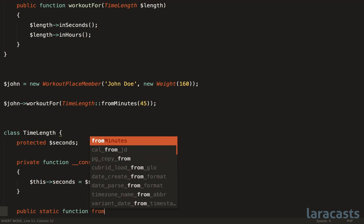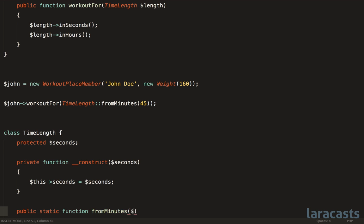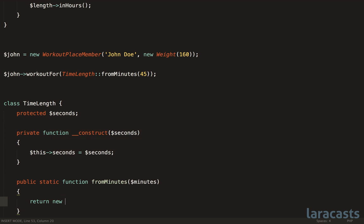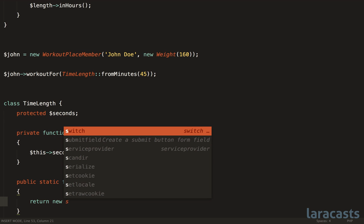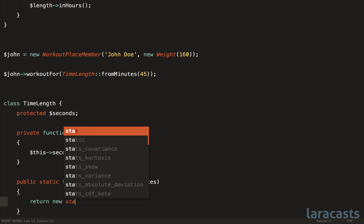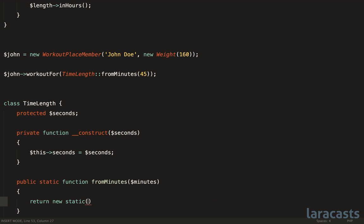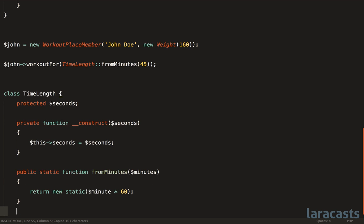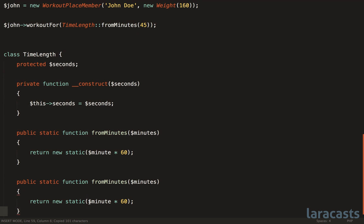So now we could have public static function. If you want to create a new time length span from minutes, then you pass in your minutes. And all we do is instantiate the object for you. So that's why we refer to it as a named constructor. Return new static minutes times 60. And that will give us the number of seconds. So if you worked out for two minutes, that's actually 120 seconds.